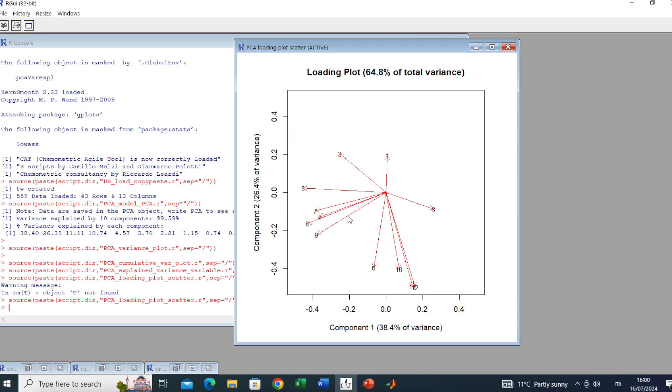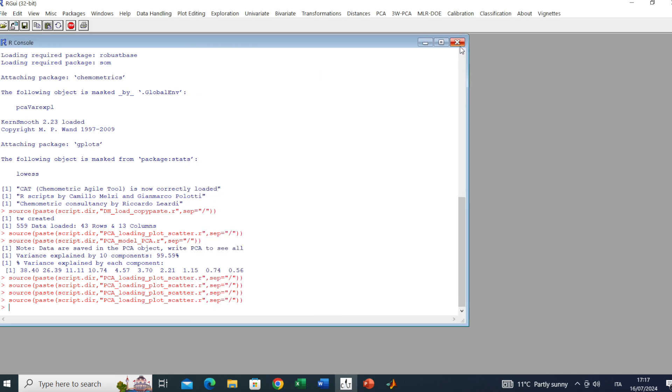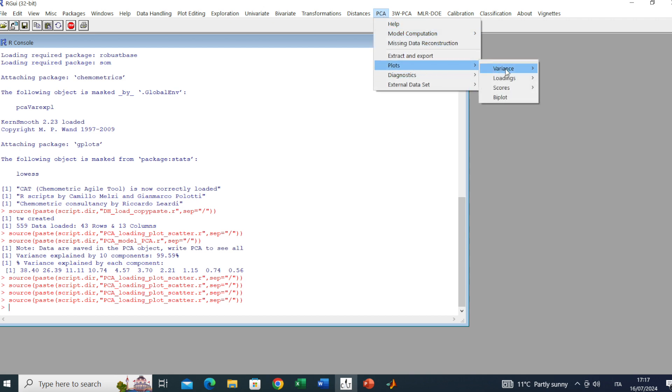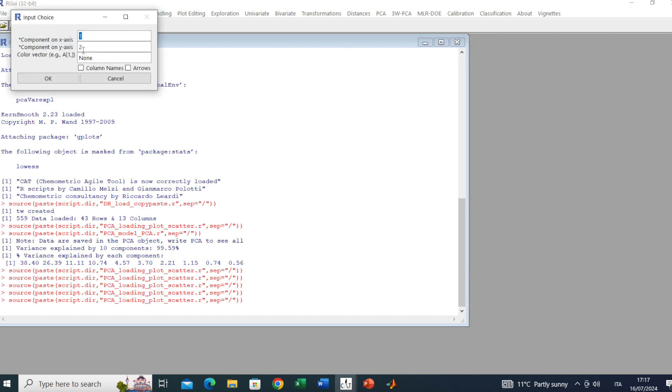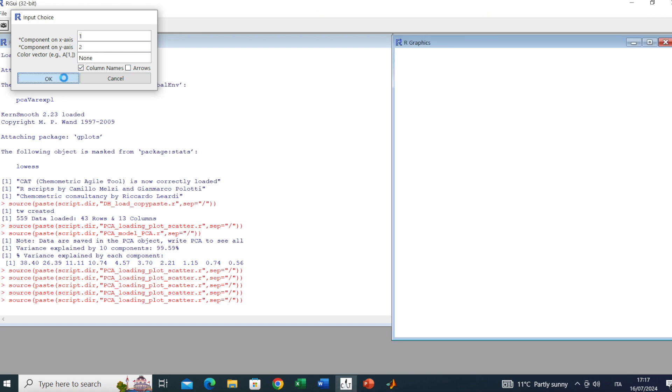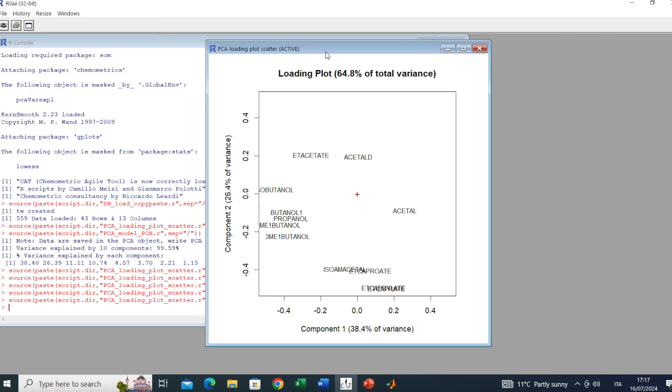If we go on without checking it and selecting arrows, we will get this loading plot where we have arrows used to interpret the correlation structure. Now let's do this plot again by using the column names. We go to PCA, Plots, Loadings, Scatter and we check column names without arrows. Here we get the typical loading plot.